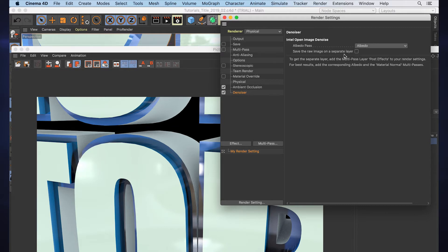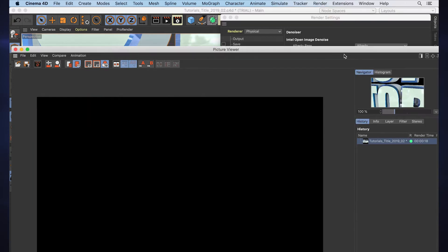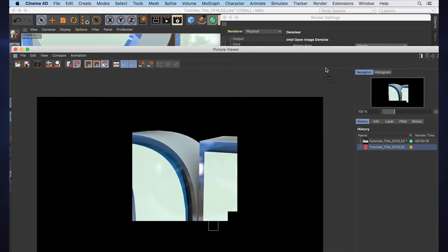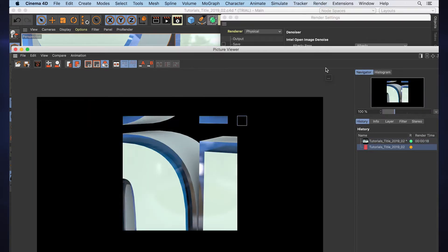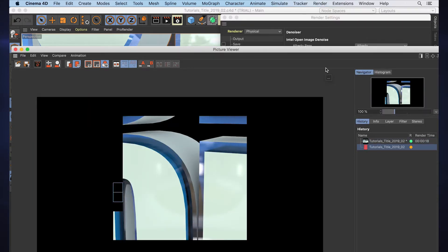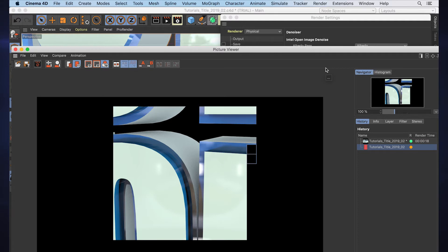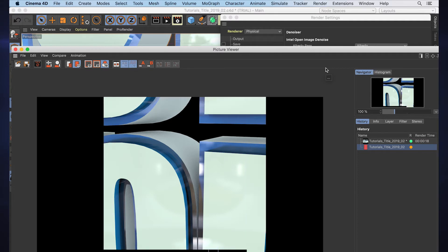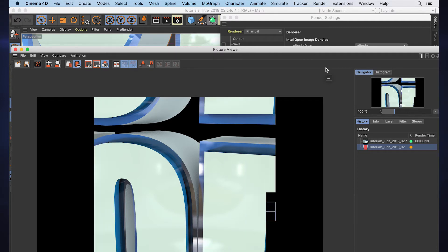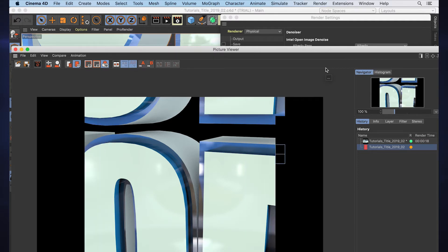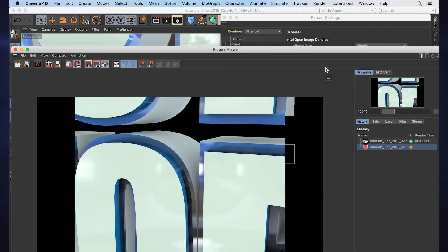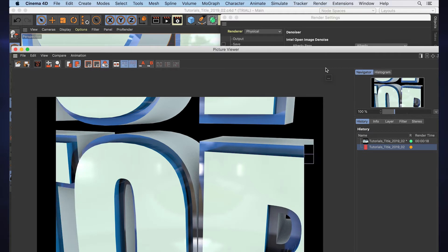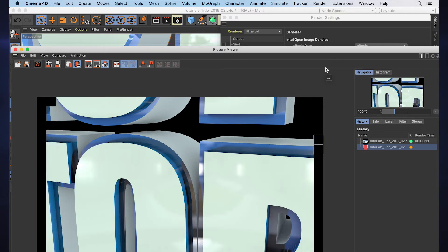I'm just going to render this again, and that denoiser is added on after the render, the same way as if you add a post-production glow effect from the material. See, it's noisy, and then as soon as it gets done and catches up, we'll get a little bit of information. Watch this...